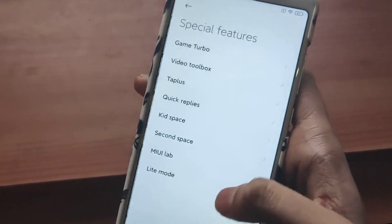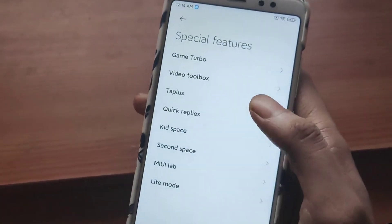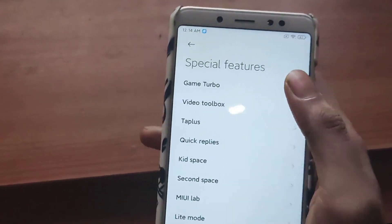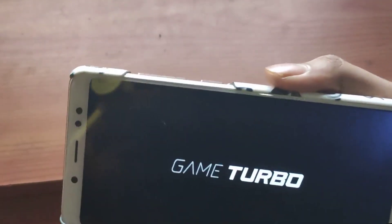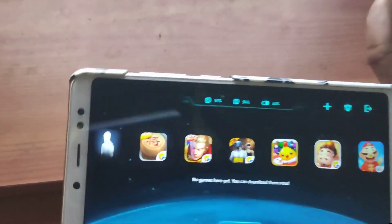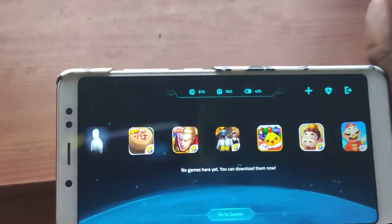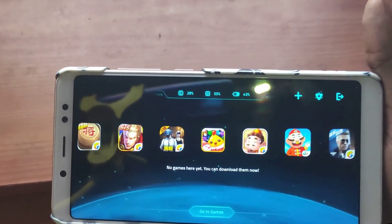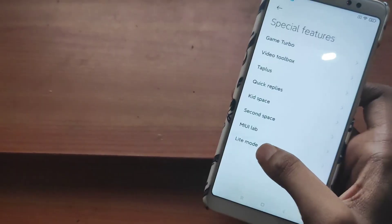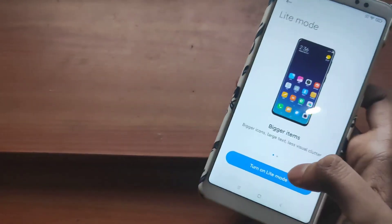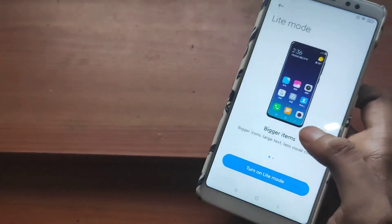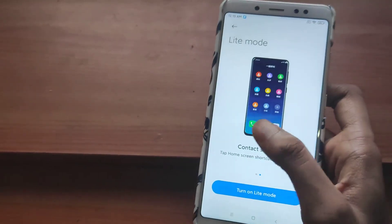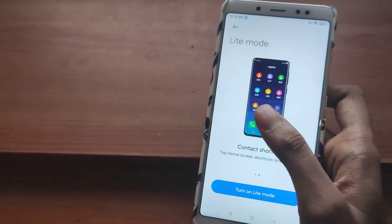In the special features you will get this new Game Turbo mode. Yes, this was in MIUI 11 but this seems like a better version of it — you get the option to choose games and stuff. You will also get Light Mode, which makes the icons bigger and stuff.